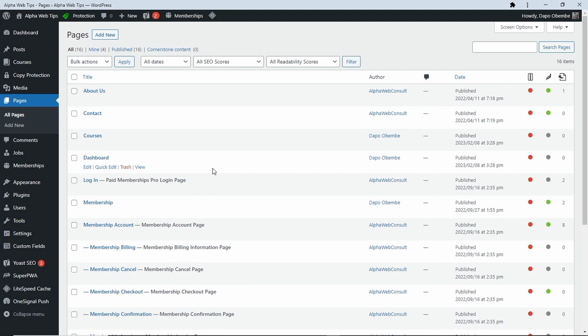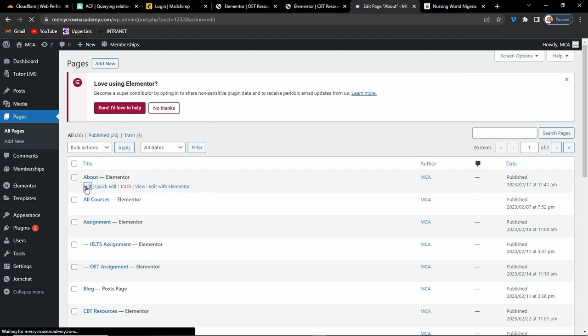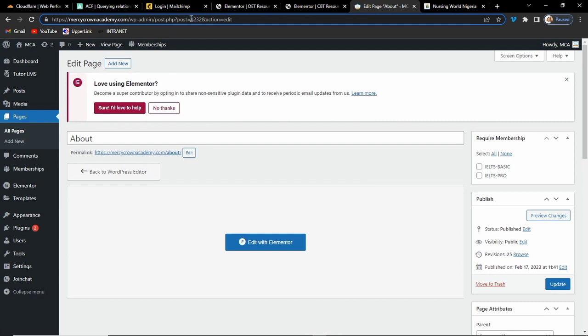When you generate the child theme, make sure you activate the child theme. Once it is activated, go to your plugin section and uninstall and delete the Generate Child Theme plugin — there's no need to have unnecessary plugins on your website. Then, to get the ID of a particular page, let's say this About page: click on Edit, and in your browser address bar you will see a string of numbers. Those numbers are your page or post ID. Here we have 1232.